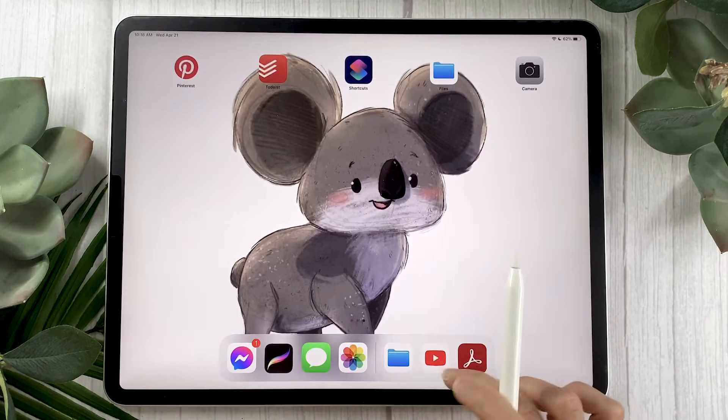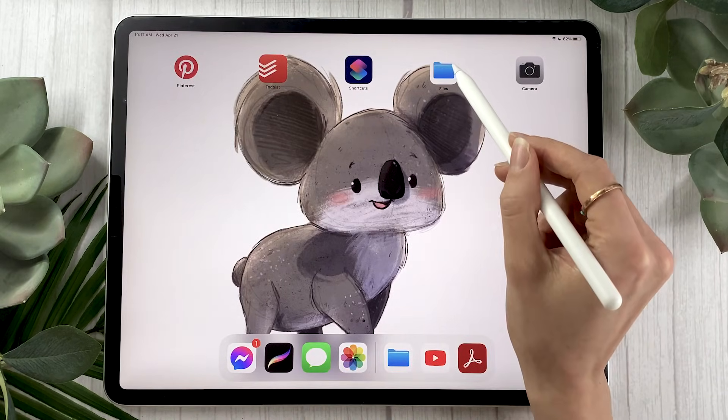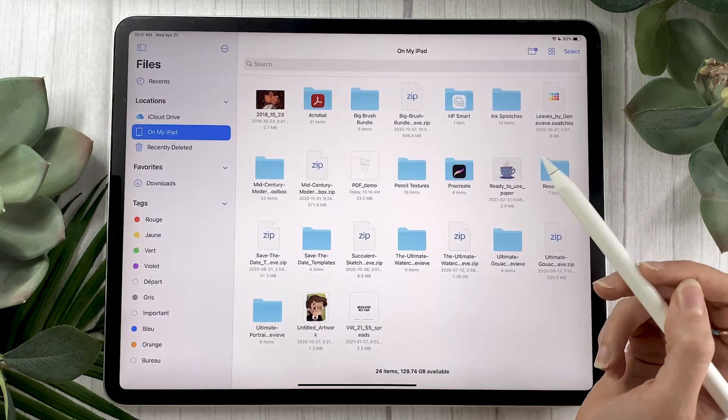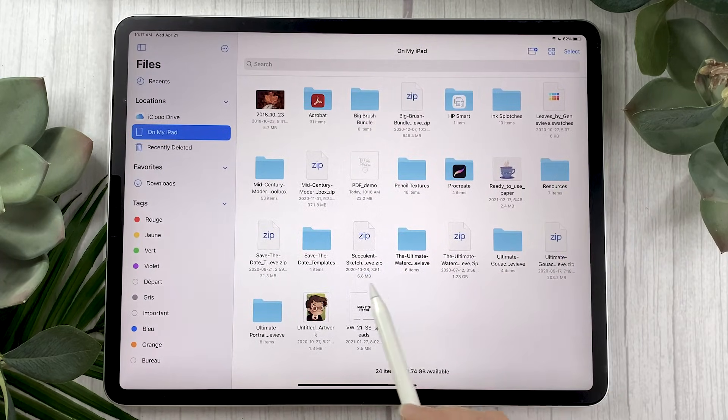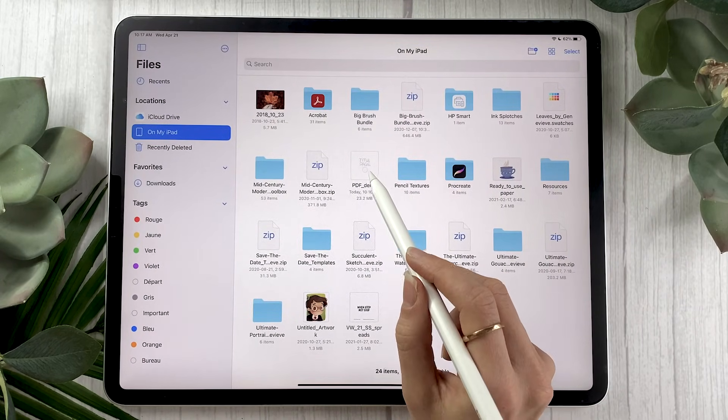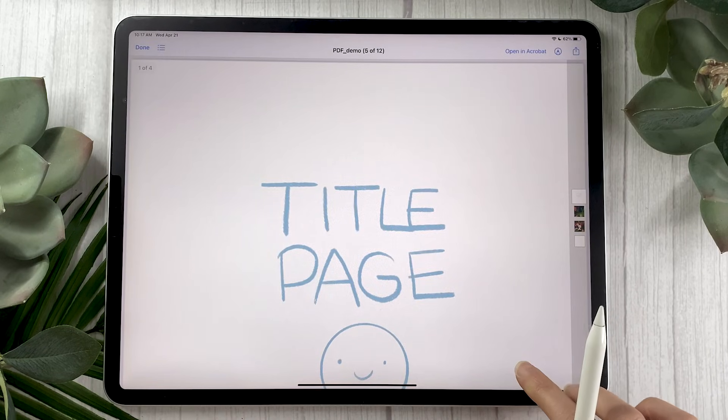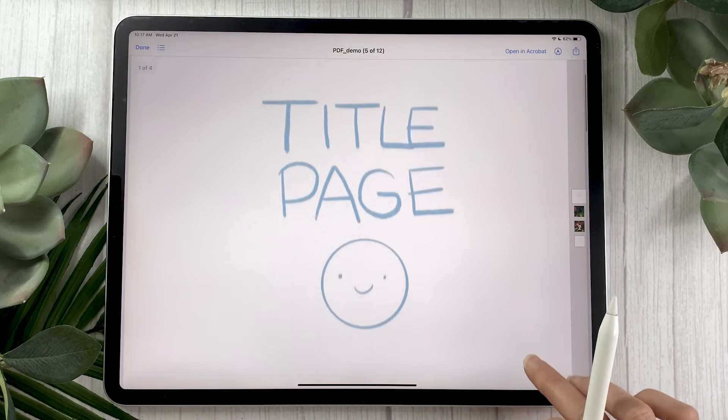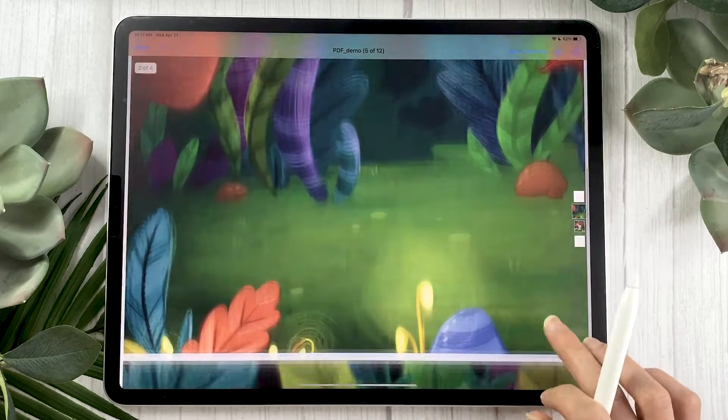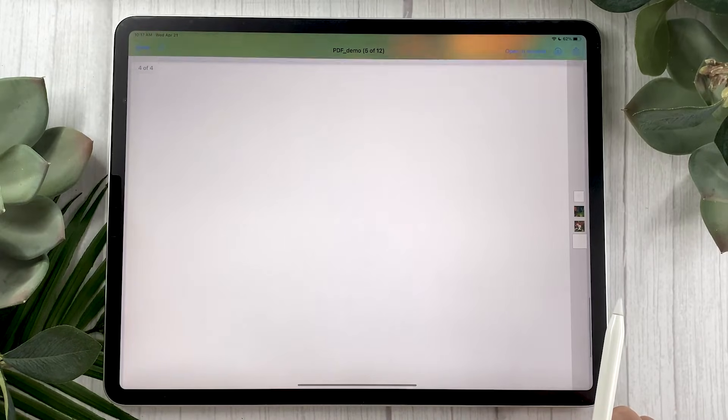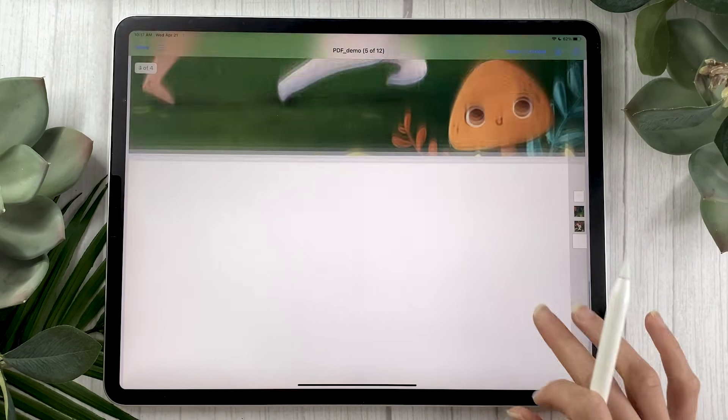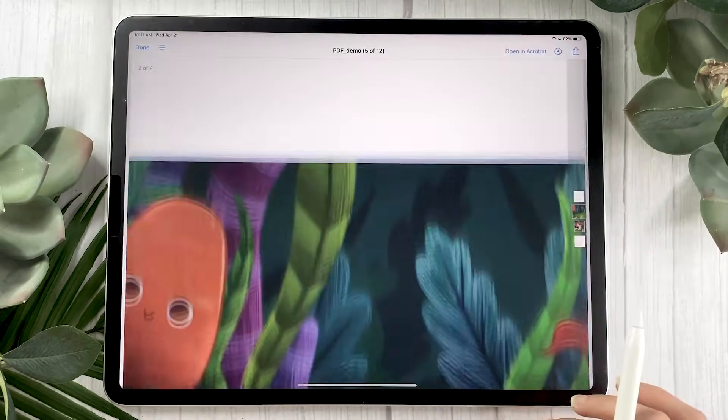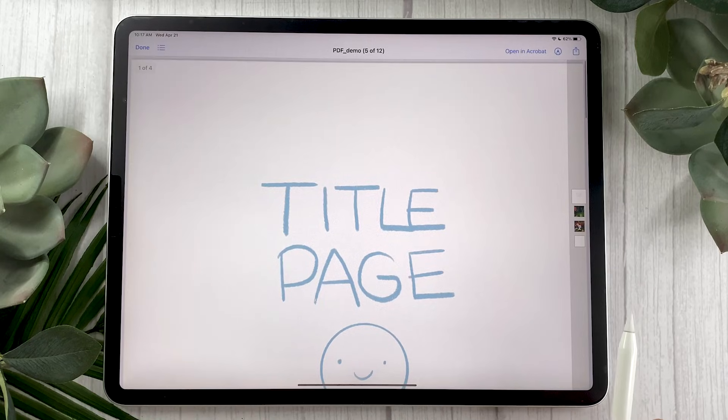If we leave Procreate you have this file app here which is just this blue folder icon. And if you go and try to find your file here I can see PDF demo. If we click on it it's going to open the PDF and you can see we have all our layers set as pages. And we don't see it because we don't have the guides but the pages have the proper bleed measurements for printing.